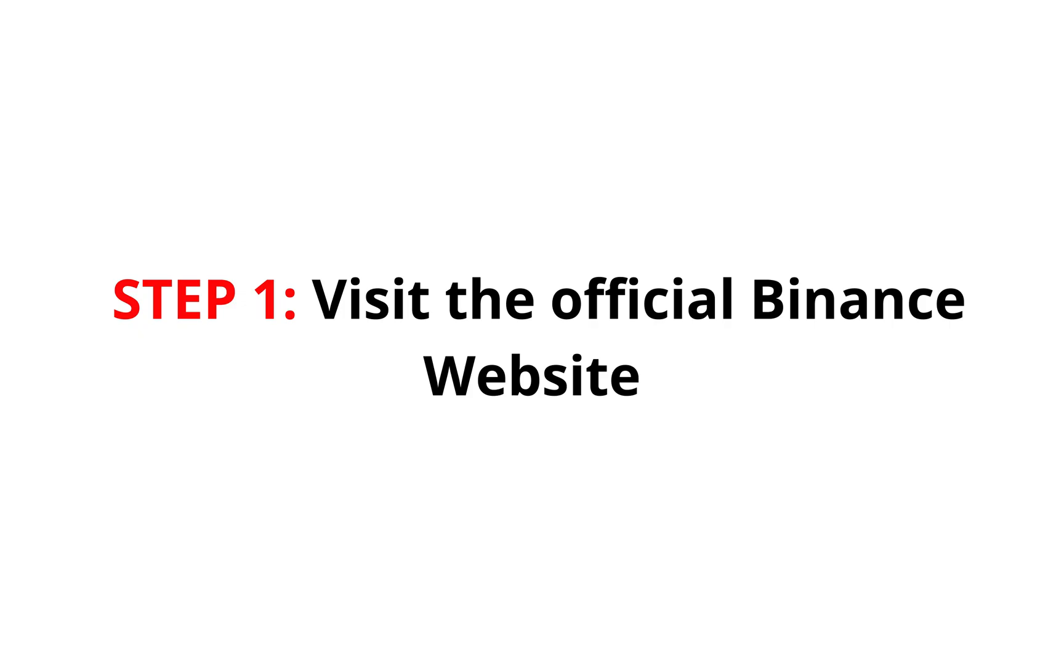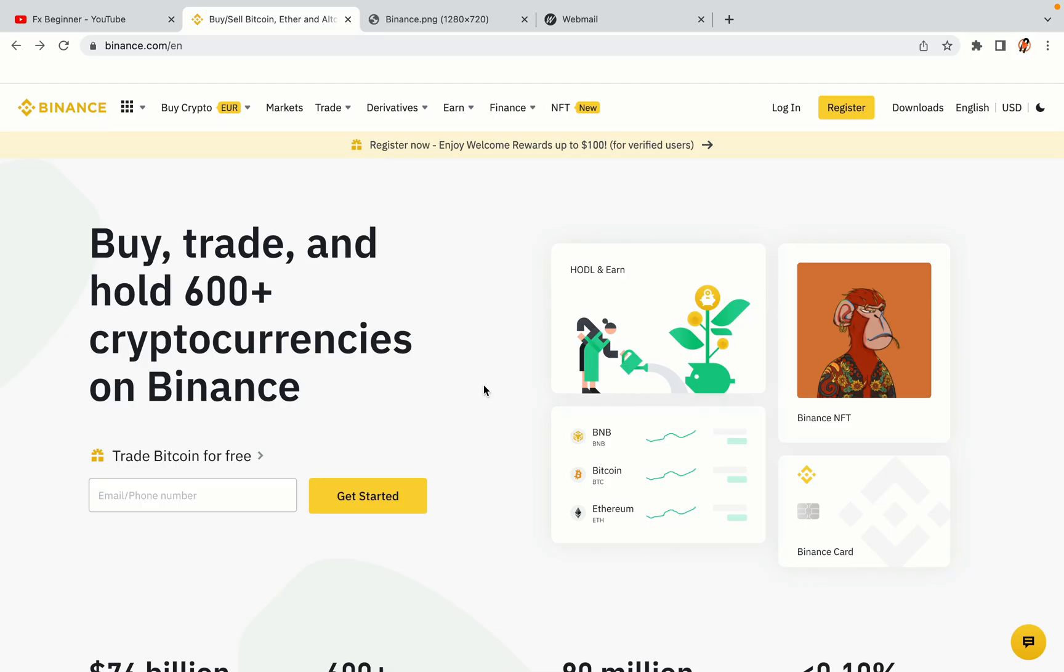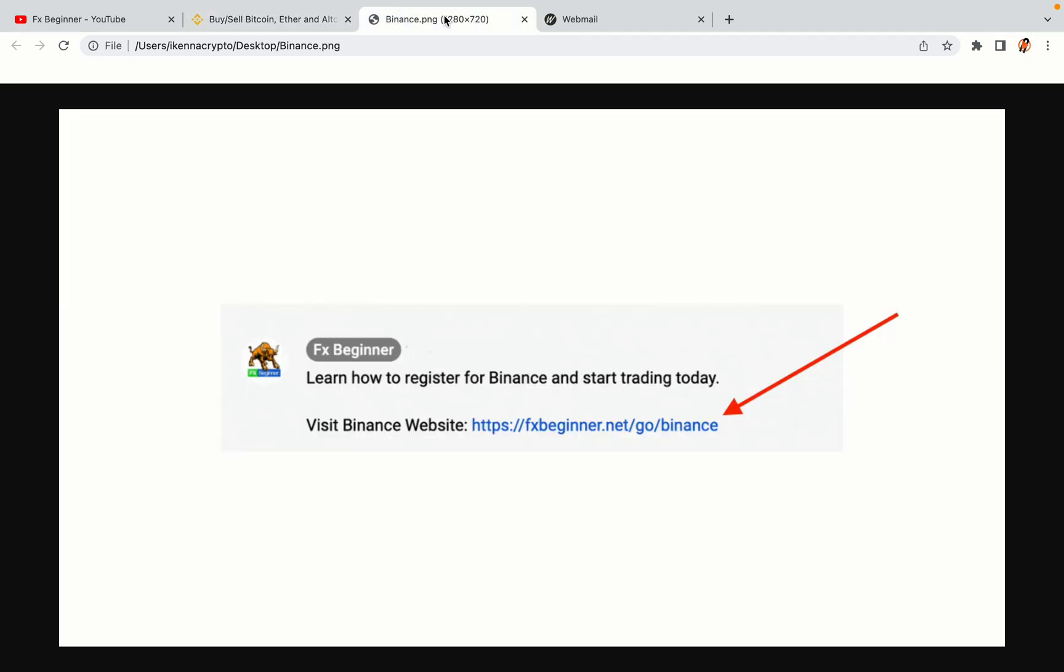Step 1. Visit the official Binance website. In the description of this video, I have provided the link to the official Binance website. Do well to use the links to avoid going to the wrong website. When you click the link, you'll be taken to the official Binance website.